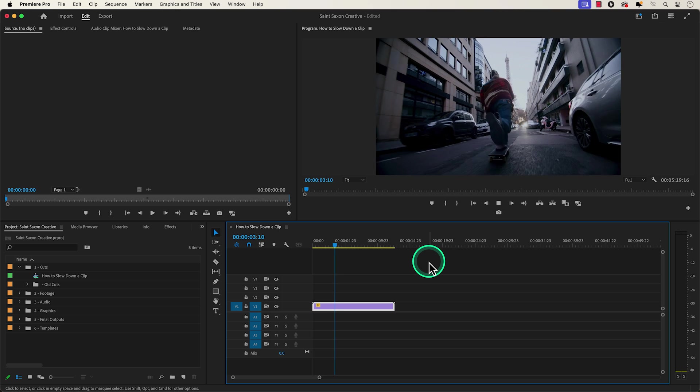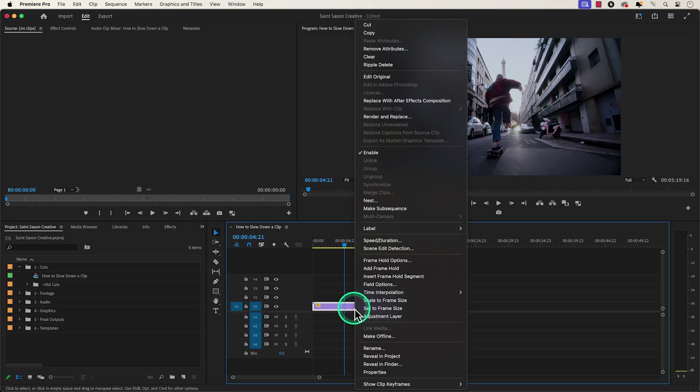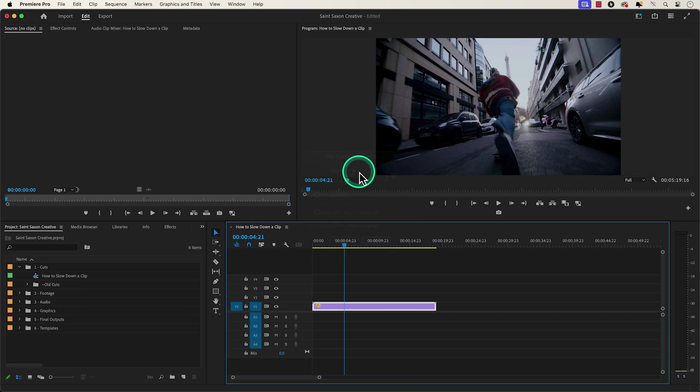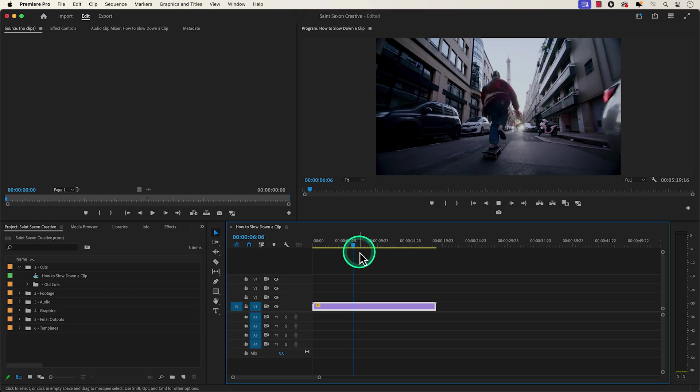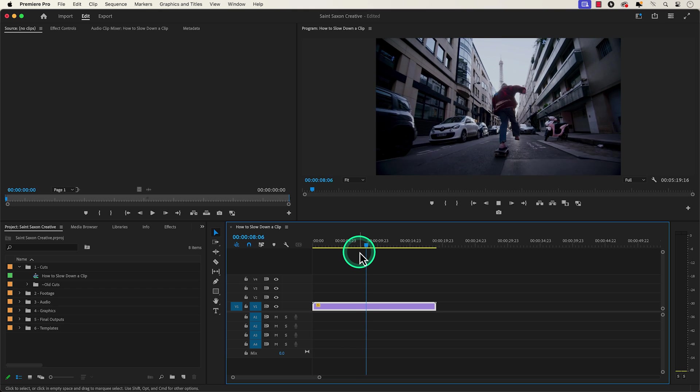I'm going to change it to 50% and when you slow down or speed up a clip your clip might start glitching or stuttering during playback.